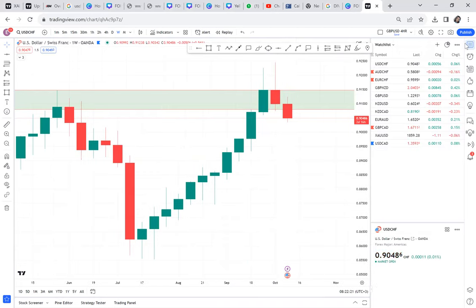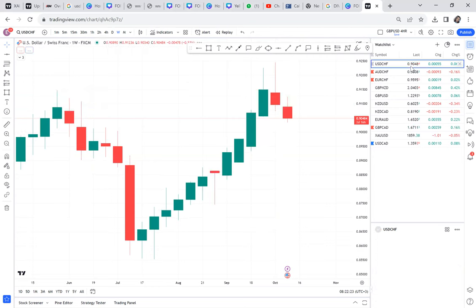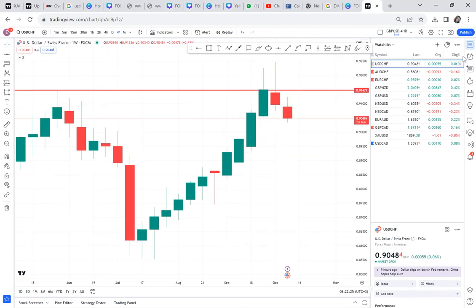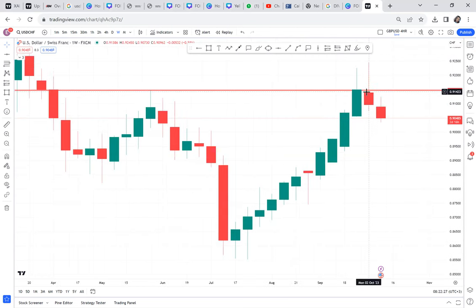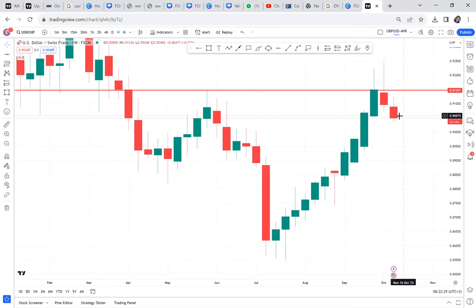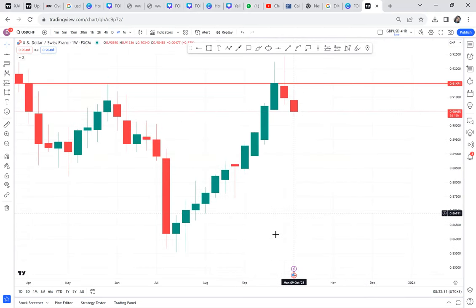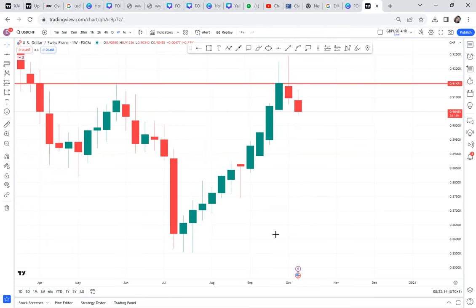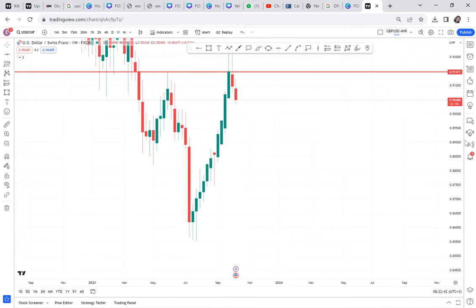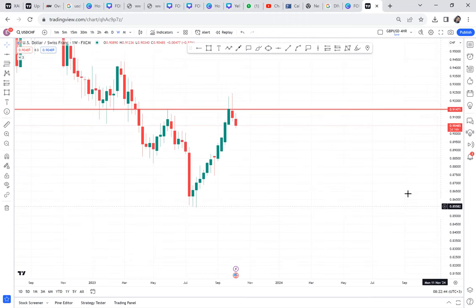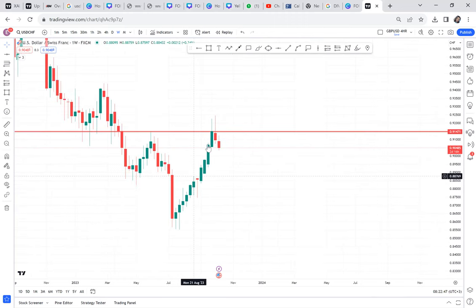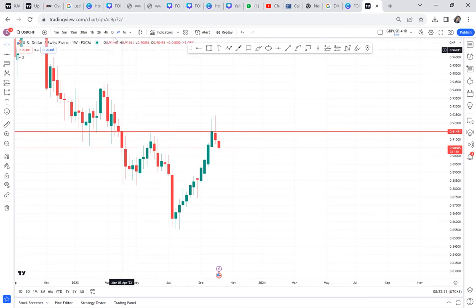If this was just a retracement there was no need to break above that level, so the fact that they have broken it shows us that this market might be reversing. From the weekly perspective, the big push might not be a retracement but a reversal. Let's go to the daily.